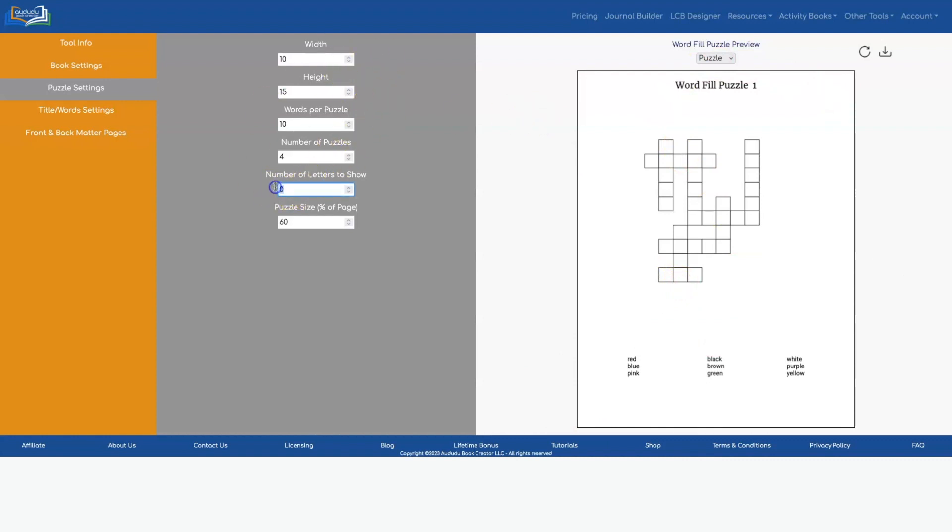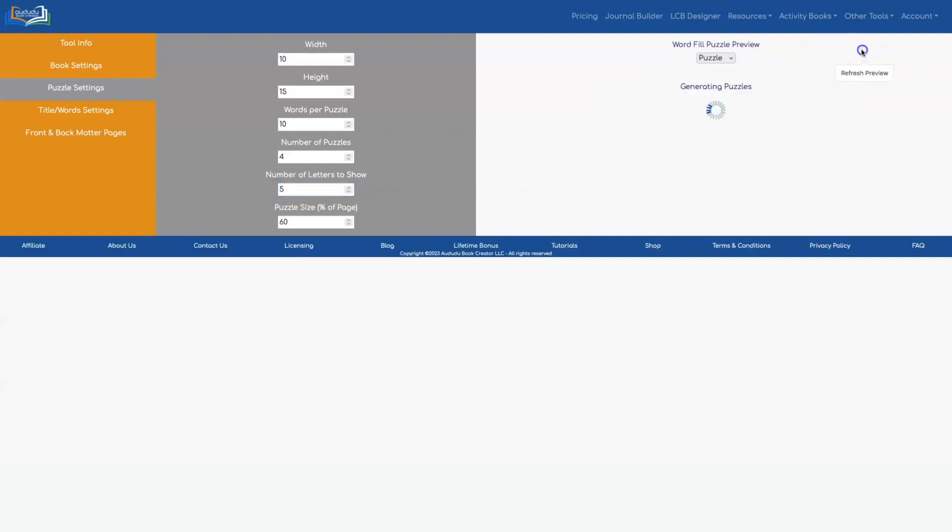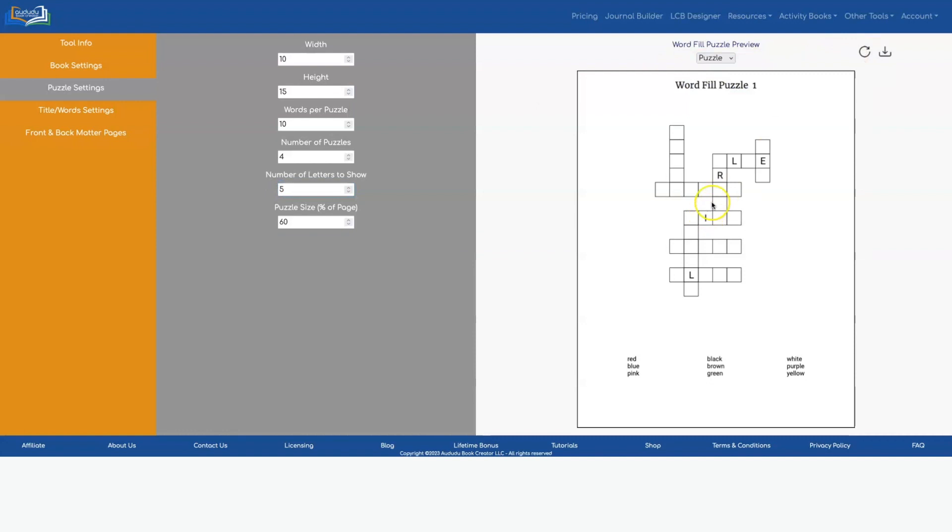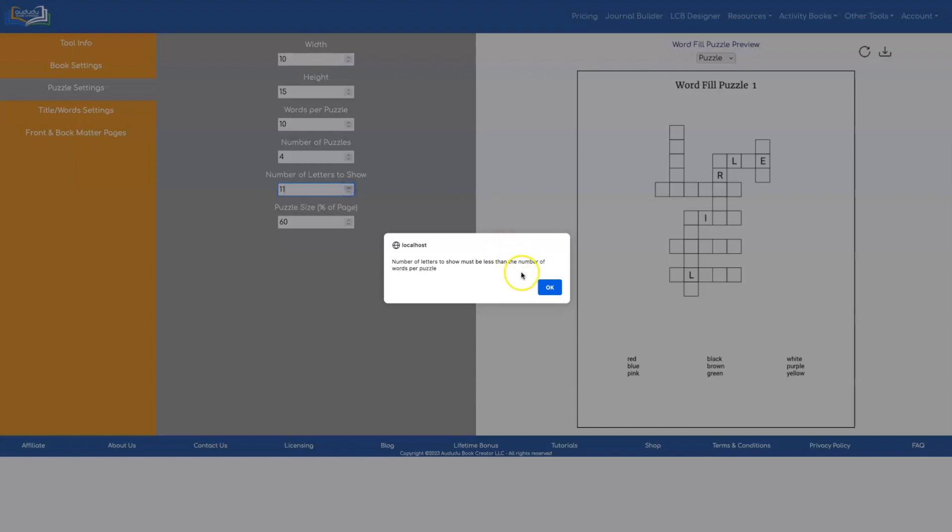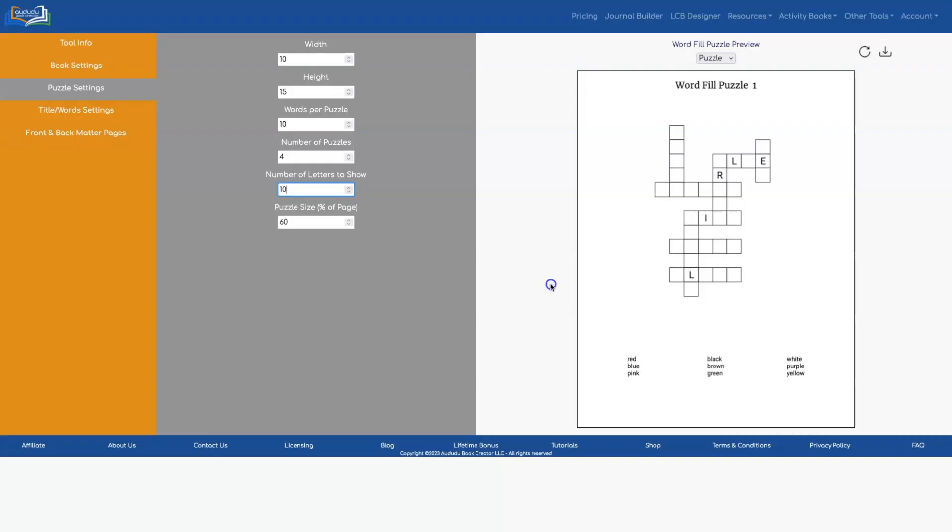You can also choose to show some of the letters in your puzzle. So if I set this to one it's going to show one letter. If you set it to five it's going to show five letters and this number can only go up as high as the number of words you have because what it's going to do is go through and show one letter in each word.